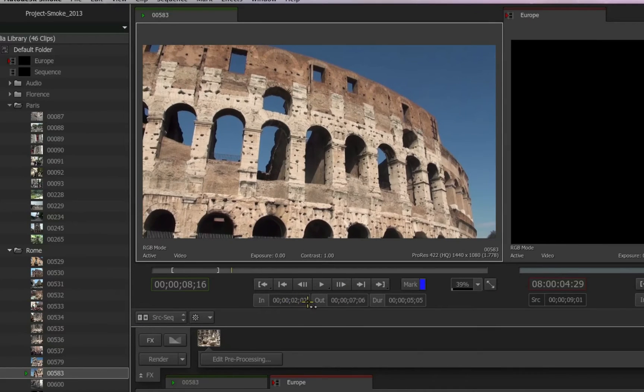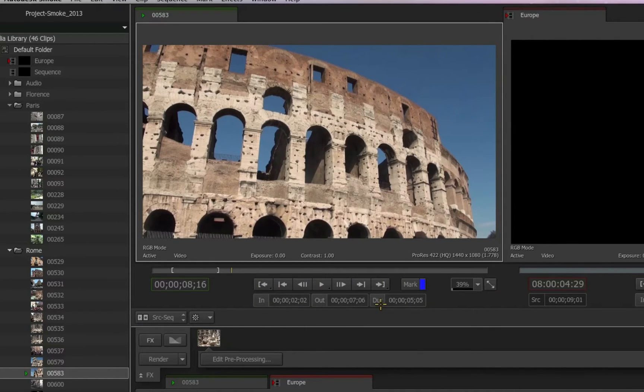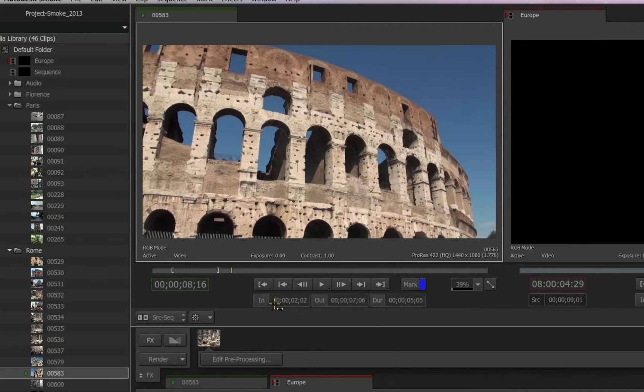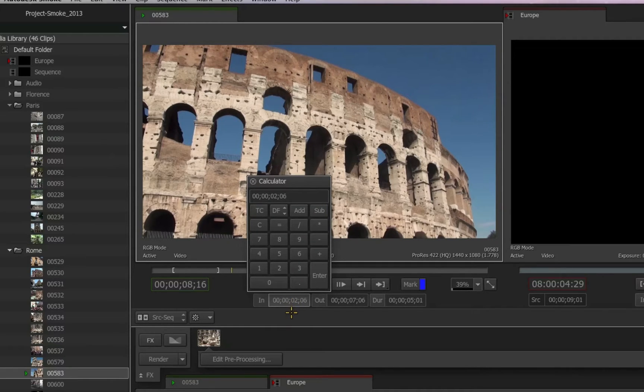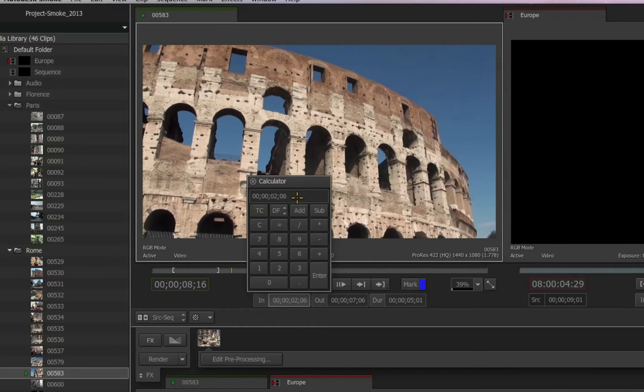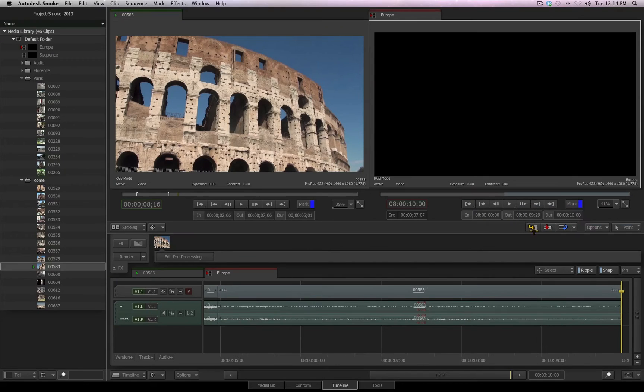Also notice that you have these time code fields below and next to the in and out and duration. These could be used to also alter and change your in and out markers. You can click in any one of these to receive a calculator to enter a designated time code or frame, depending on your setup, for your in, your out, or the duration setting. I'll click the insert button once again, and this clip has now been brought in.